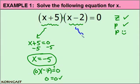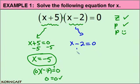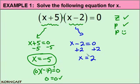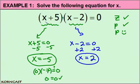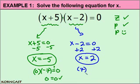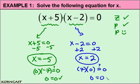Let's look at this algebraically. Setting the second factor equal to zero and solving for x — add two to both sides — and we're left with x is equal to two, which is what we expected. Substituting this value in: two plus five is seven, two minus two is zero, and seven times zero is zero. We get a true statement.